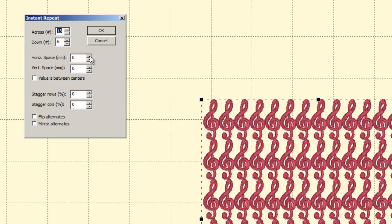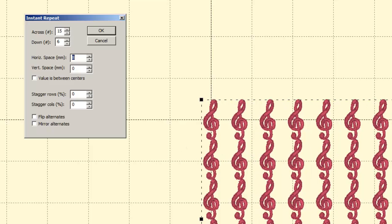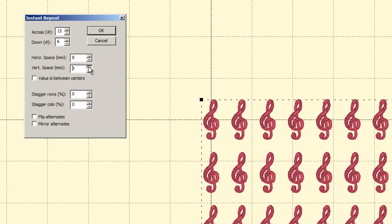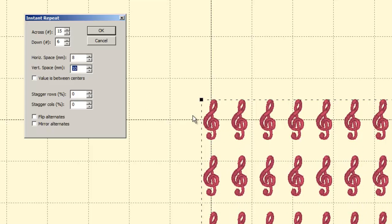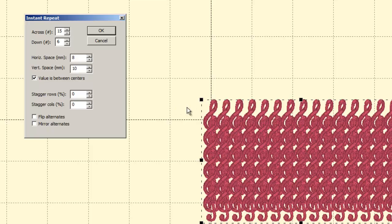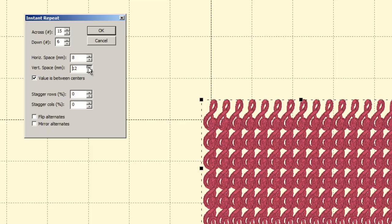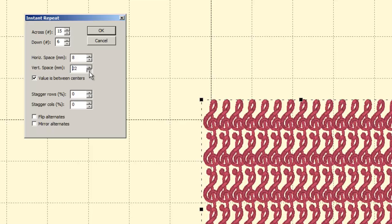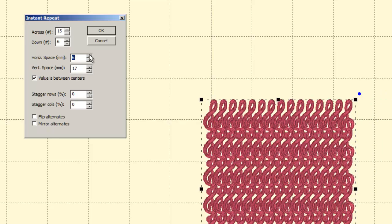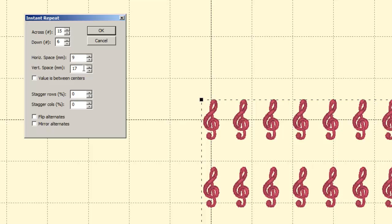So now we have some other choices here: horizontal space, vertical space, value between centers, stagger rows, stagger columns, flip alternates, and mirror alternates. If I increase the horizontal space, it changes the spacing between each column. And if I change the vertical space, it changes the spacing between each row. Now if I set 'value between centers,' what I'm going to get is a whole lot of overlap — it's taking this value, eight millimeters, as the distance between each center of the design. So I end up with overlap, and I can increase the vertical space to create an overlapping effect. I'm going to turn that back off because I don't like the way that looks.